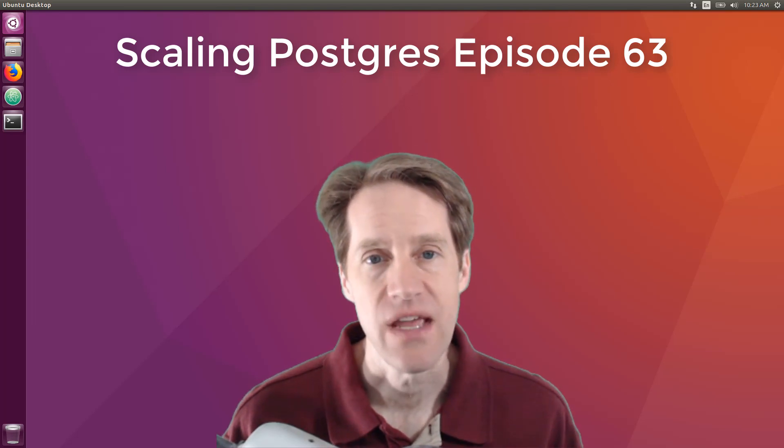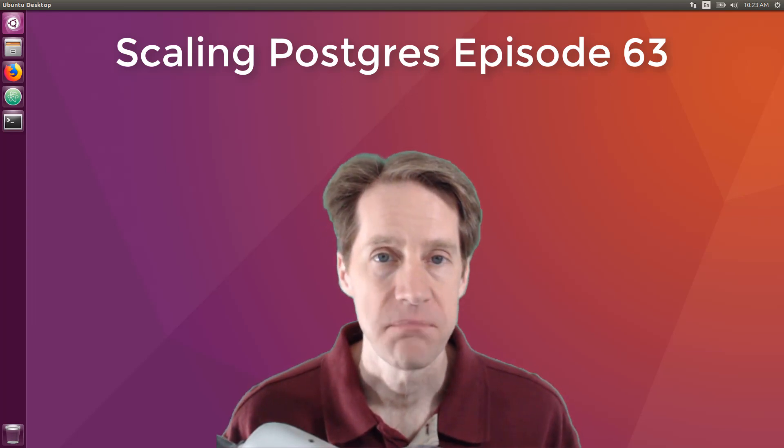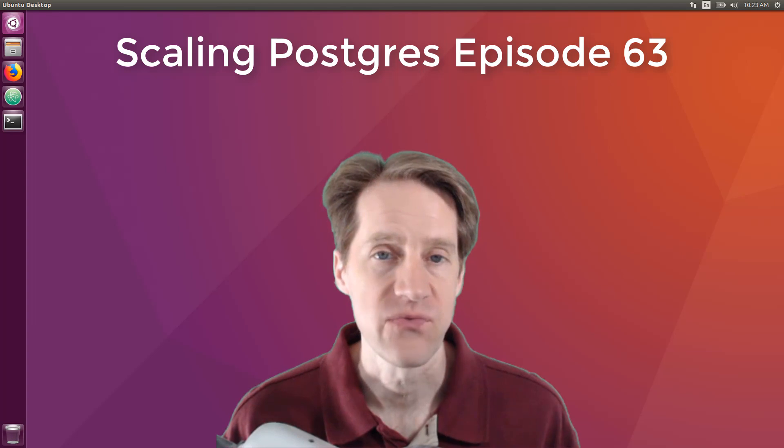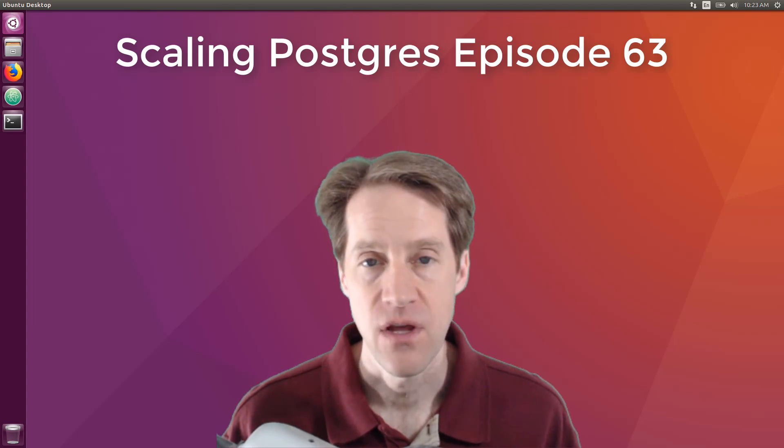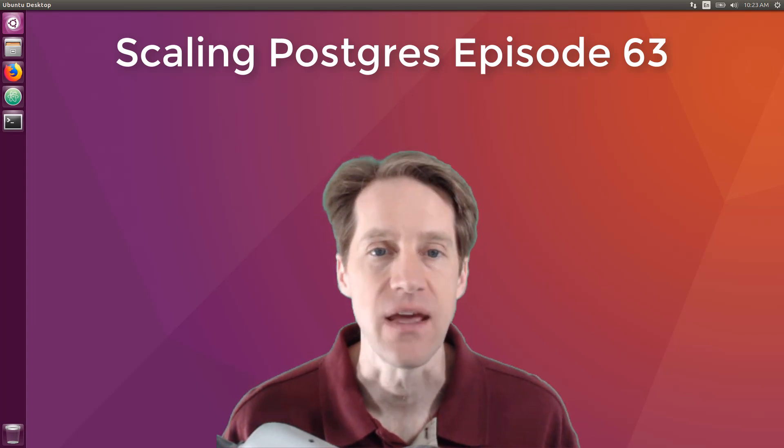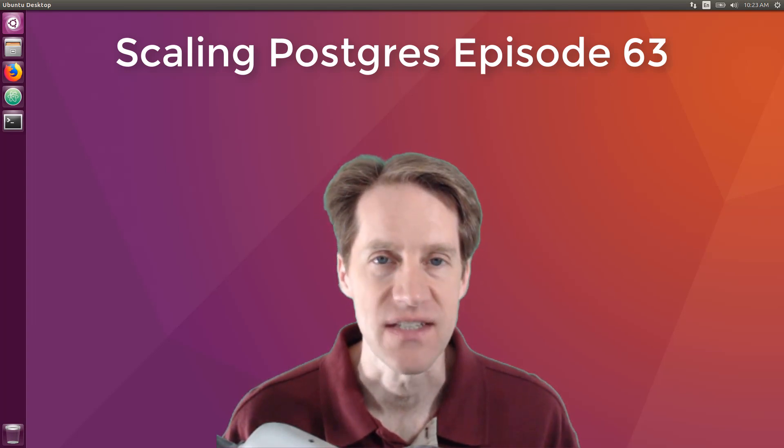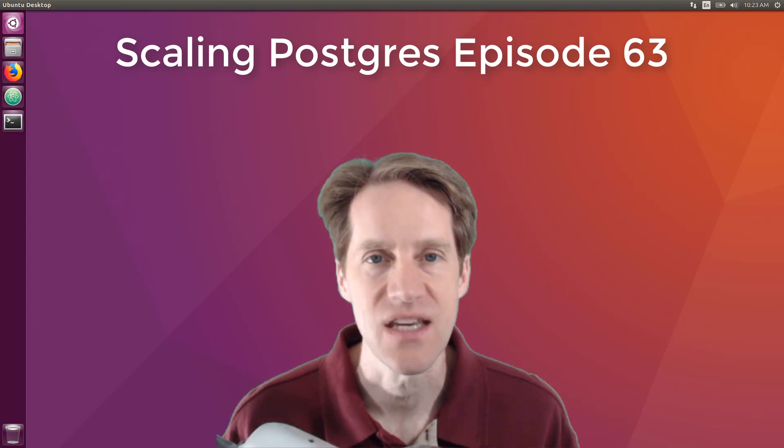In this episode of Scaling Postgres, we talk about slow queries, pgauto failover, roles, and hyperscale. I'm Creston Jameson, and this is Scaling Postgres, episode 63.